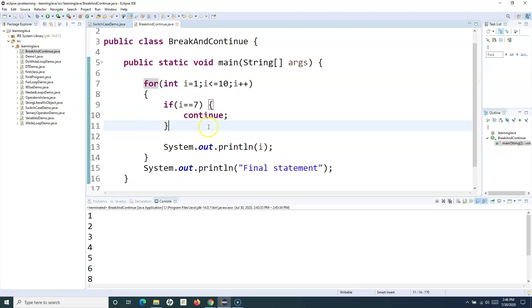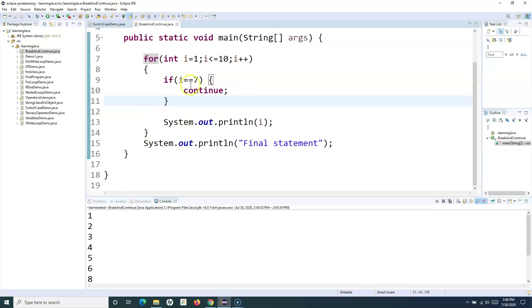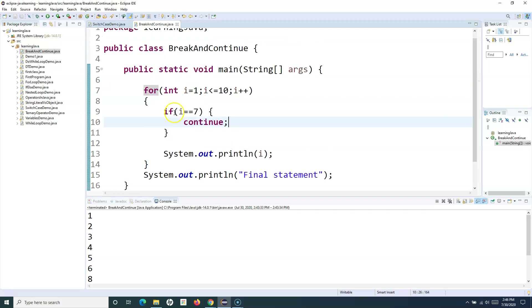Both break and continue keywords can be utilized with any of the loops, and they are only used within a loop — you can't use break and continue outside of a loop. You also have to make sure you specify the condition on which break and continue will happen. That's all for the break and continue statements in Java. Hope you liked the tutorial. Thank you very much for watching.